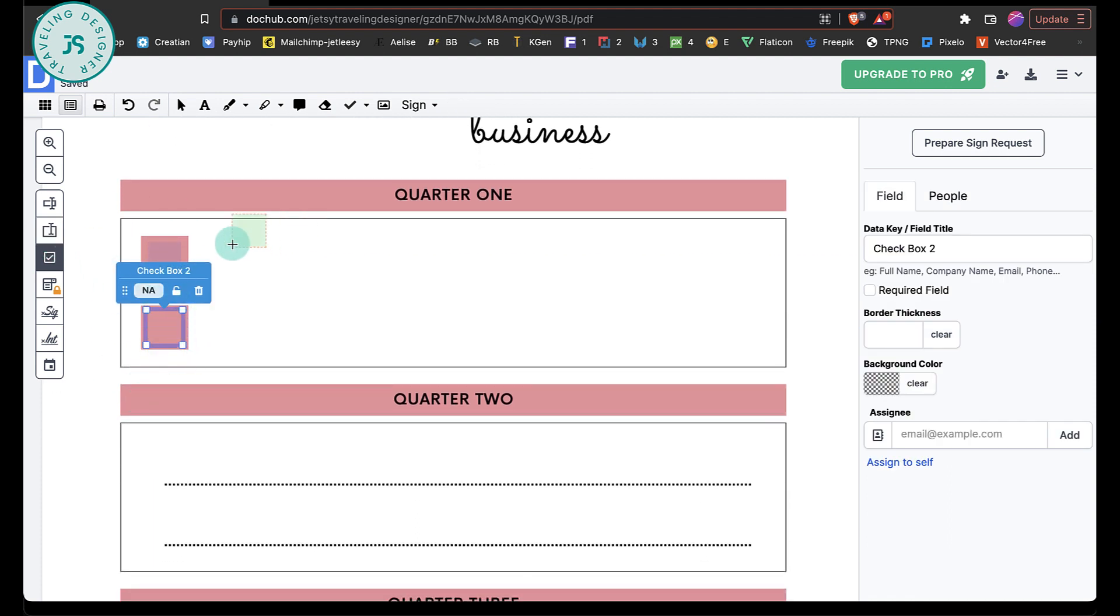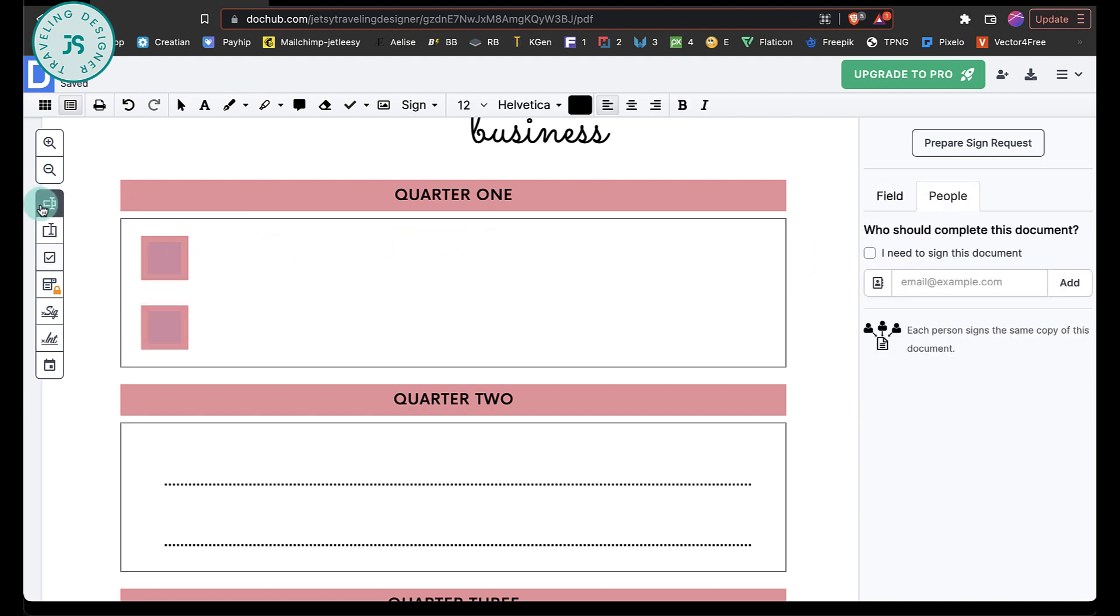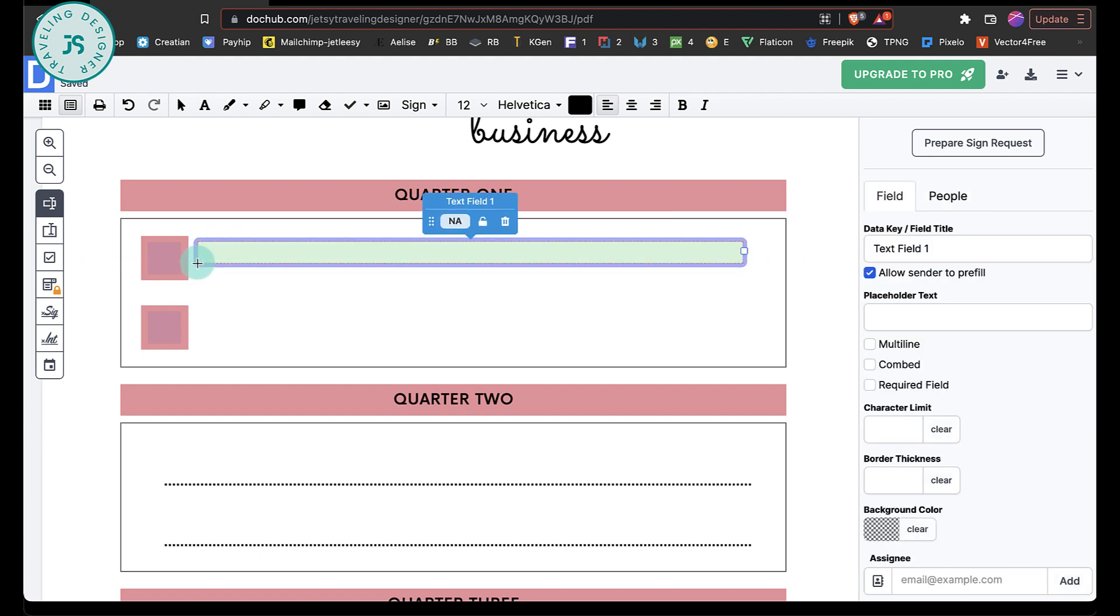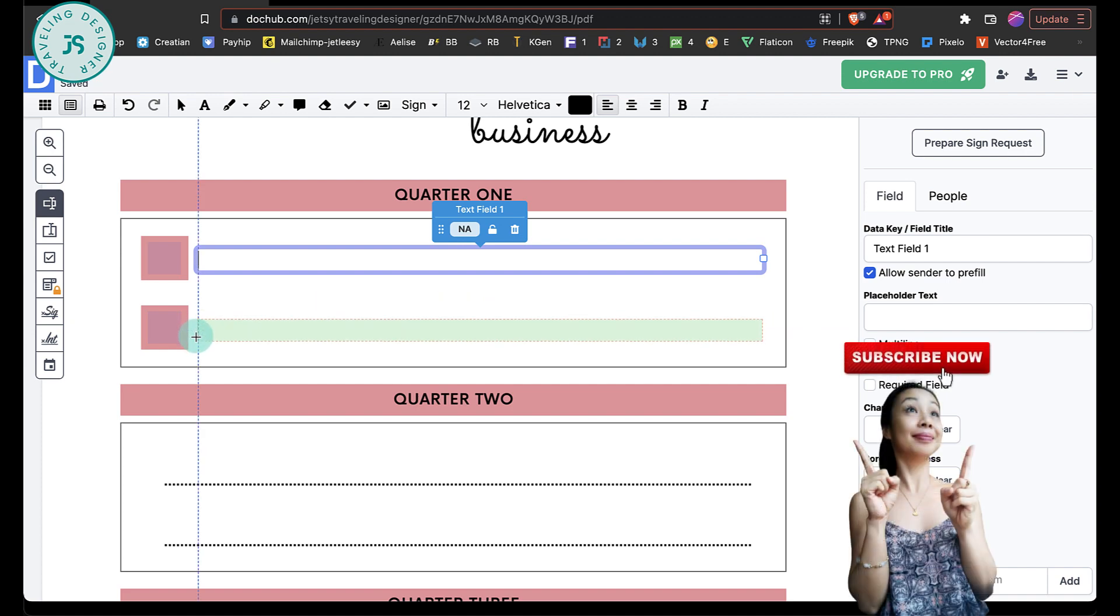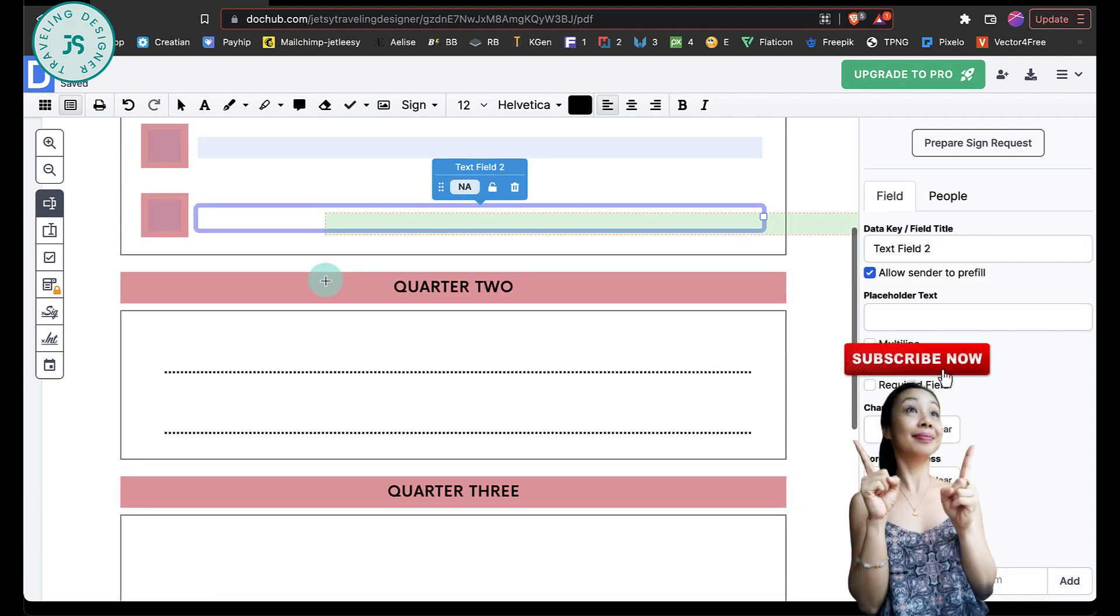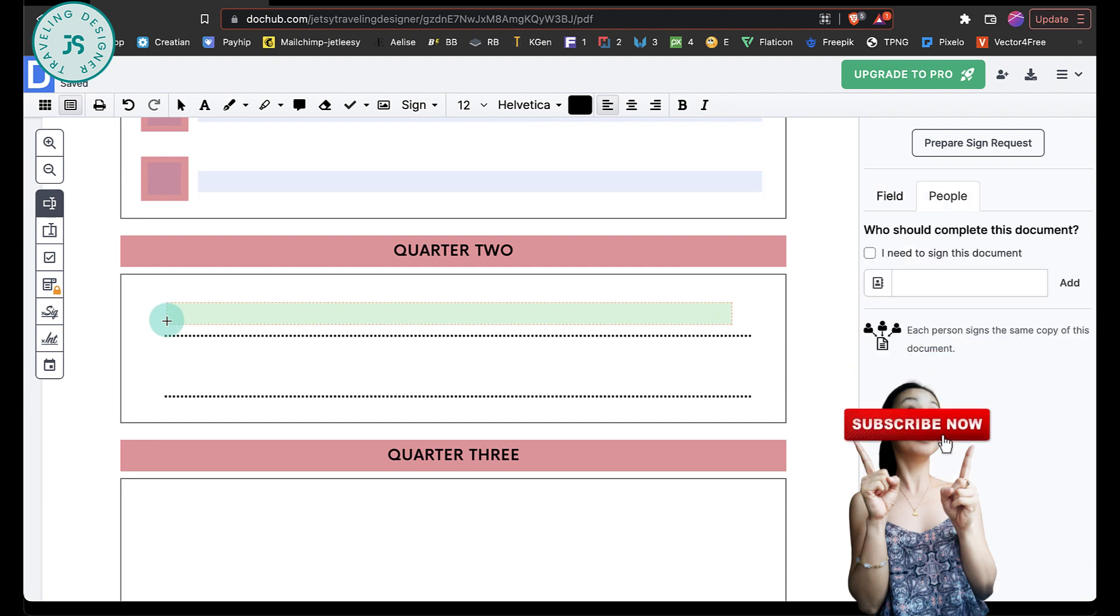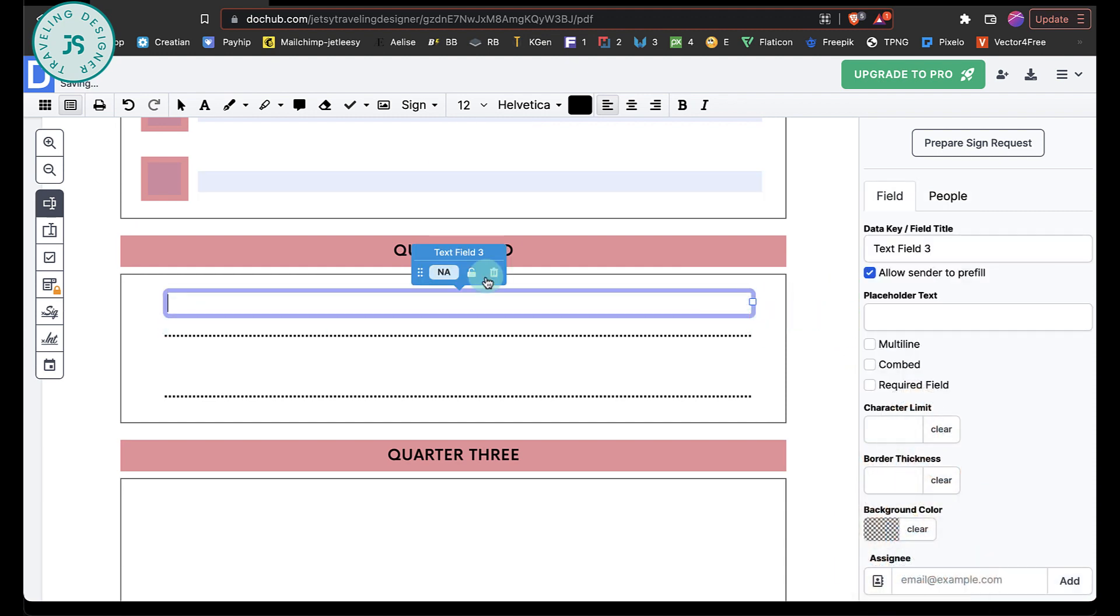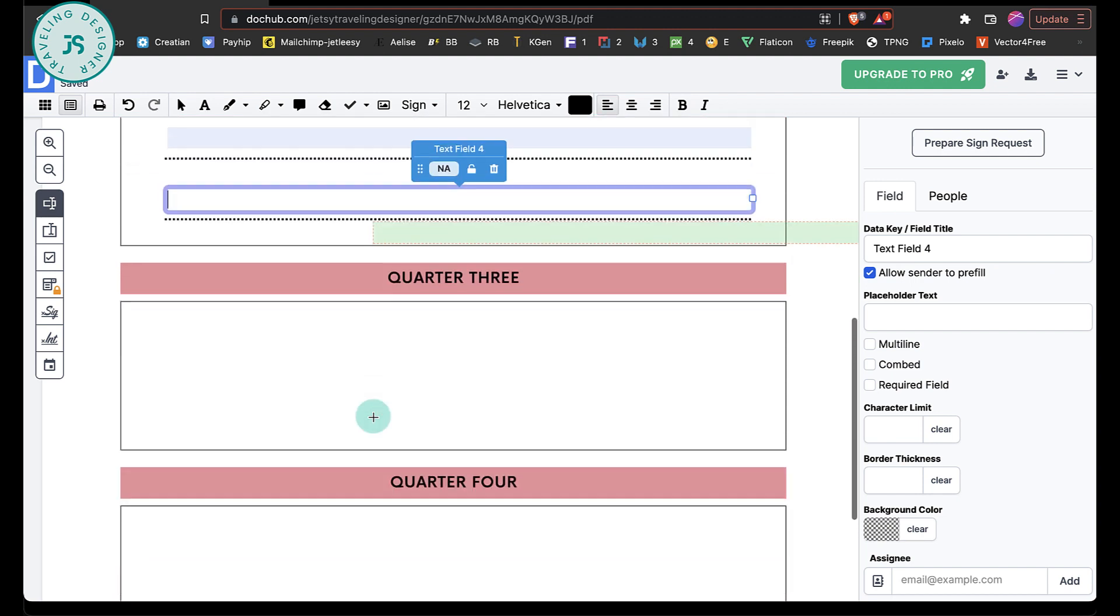So now you have a checkbox. Now I want to put like a text field over here or a text box. So I'm going to use this. And again, you can see this green box. Okay, and do it again over here. There you go. I'm going to do it again here and resize it to this like so.